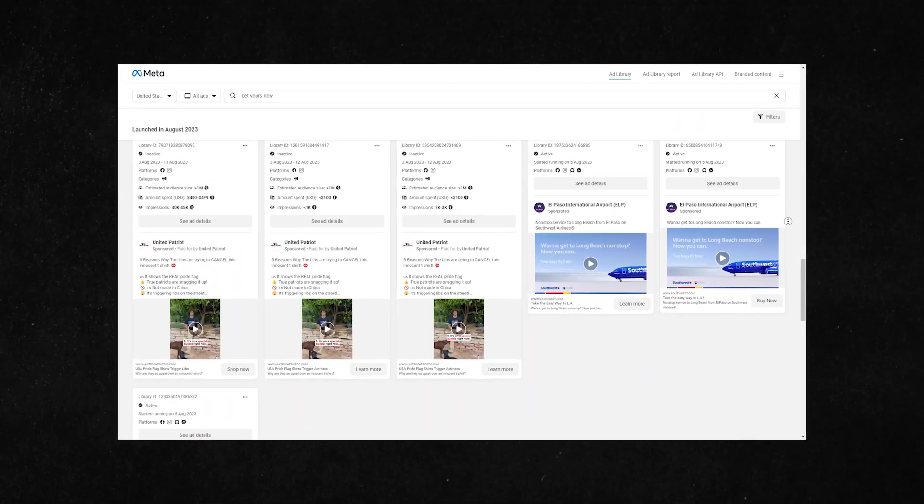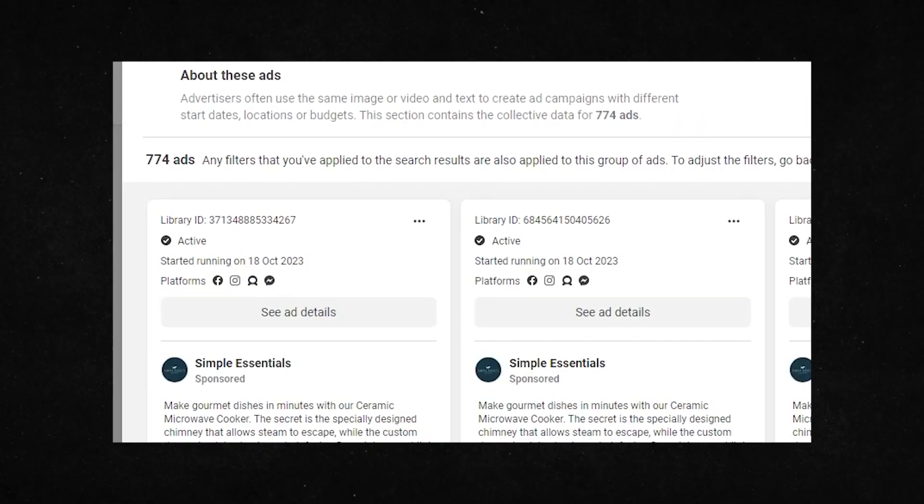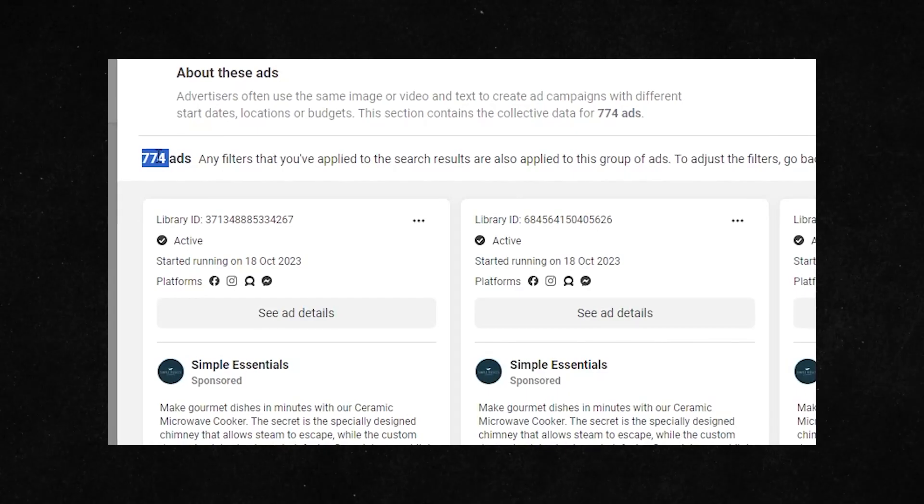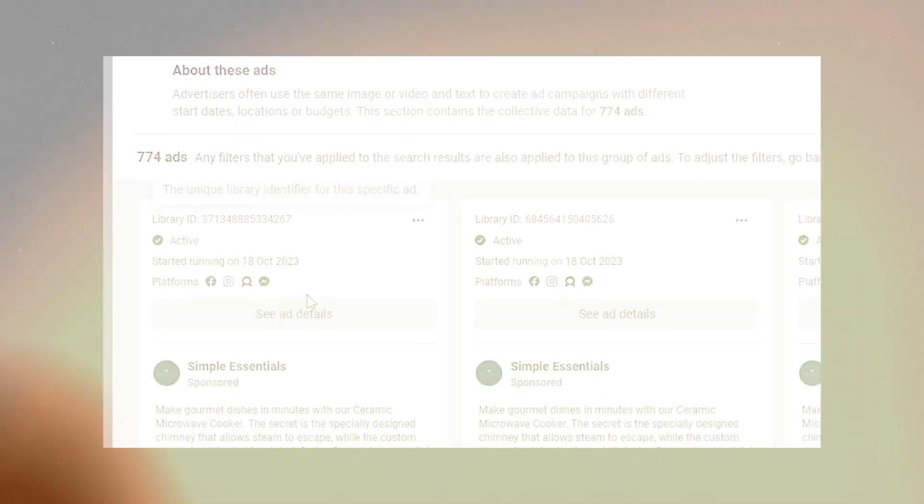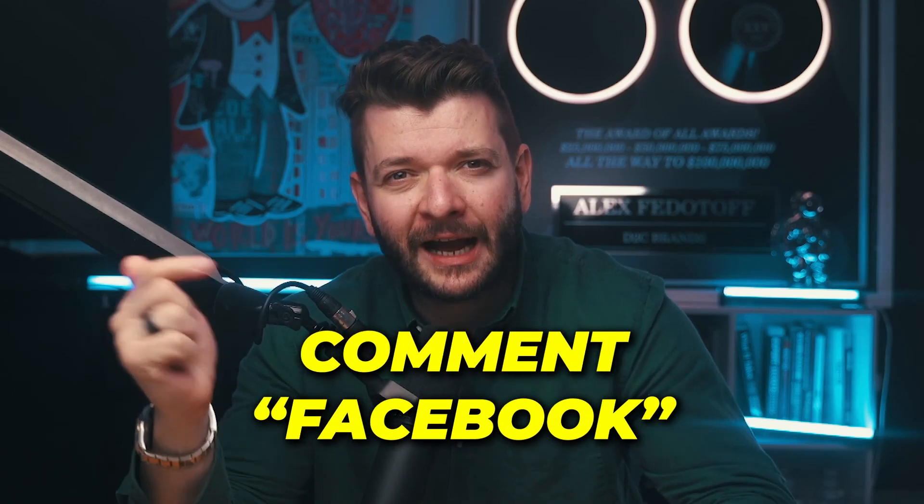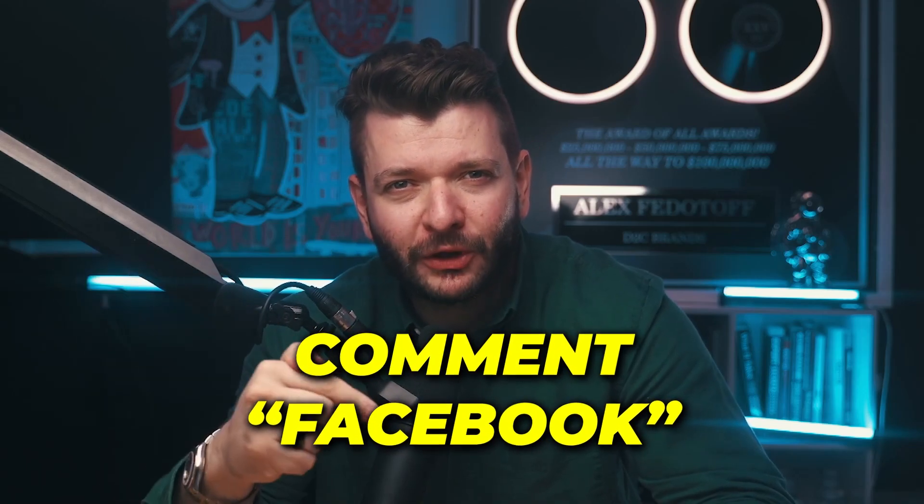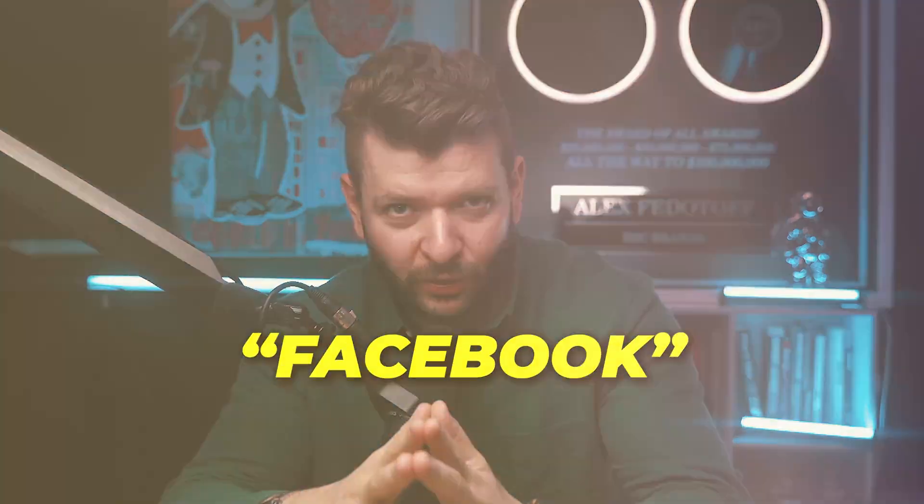Then you can scroll through ads until you find the brand that has more than 30 ads running. This means that they're probably spending a good amount of money on ads and getting lots of sales. And if you want the list of all of these terms that you can use to search for winning products, just comment 'Facebook' below and I'll send it over.